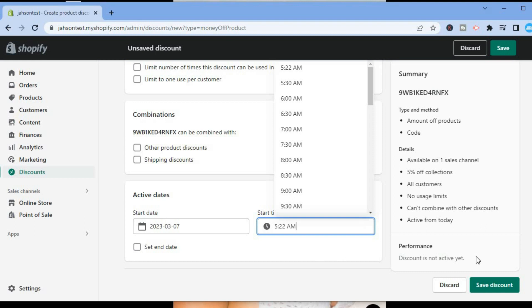And you are going to tap on Save Discount Code in the bottom right-hand corner. And that's it.